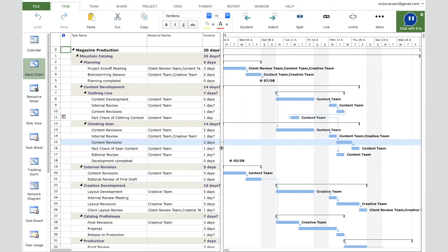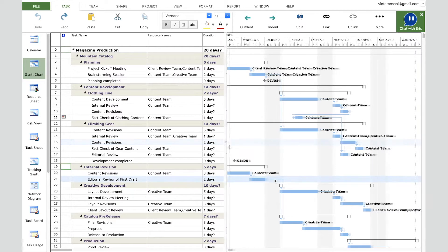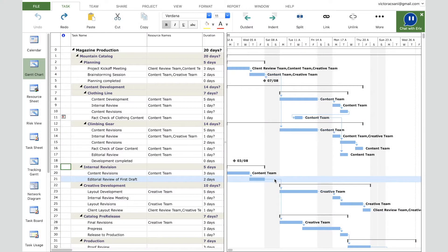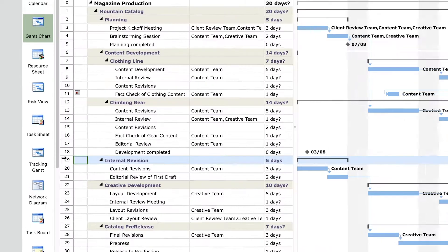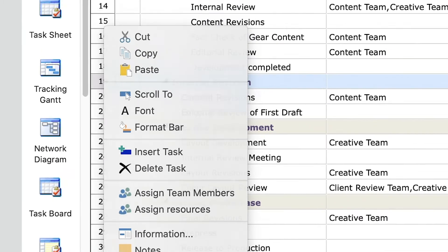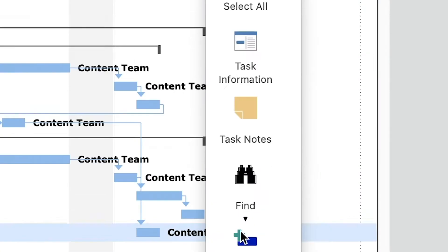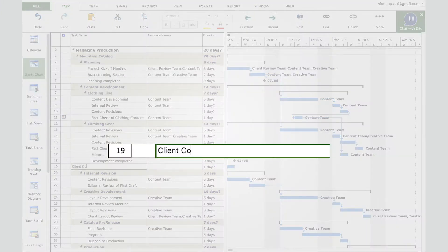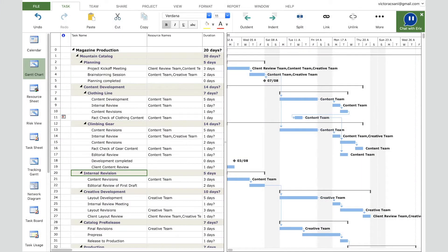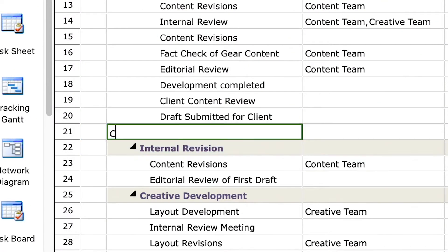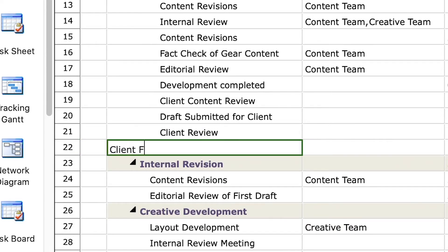Now let's add another phase to this project. We need to add, after the content development phase, a new phase called 'Client Content Review.' Right-click on task 19 called 'Internal Revision' and click 'Insert Task' in the contextual menu, or go to the Task tab in the ribbon and click the Insert button. Insert the task name 'Client Content Review.' This phase will have three tasks: 'Draft Submitted for Client,' 'Client Review,' and 'Client Feedback Teleconference.'